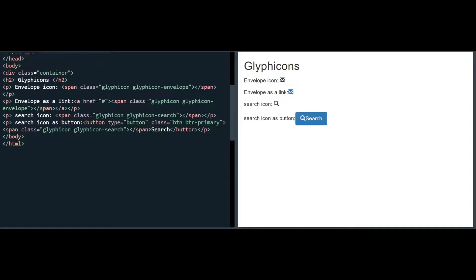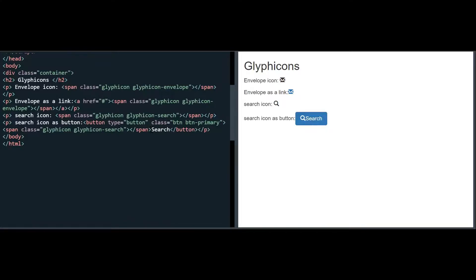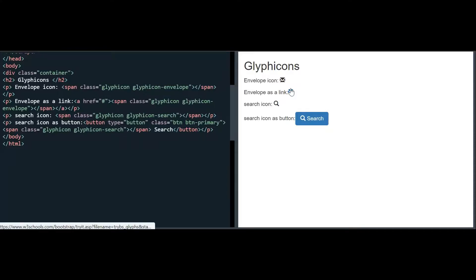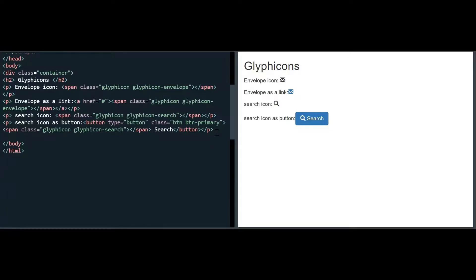Let me load this. You can see that this is how it appeared. I have put some space between the icon and the Search text. This is how you use a Glyphicon inside a button. We can make Glyphicons as links, use them in buttons, and so on. Let me show you some more Glyphicons — let me show you the heart icon.